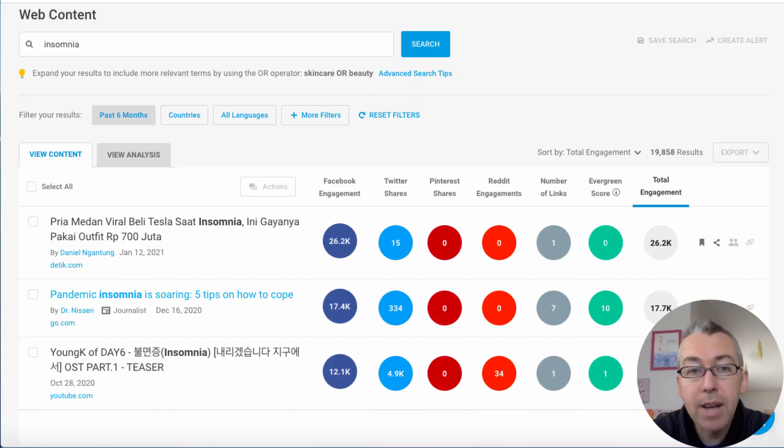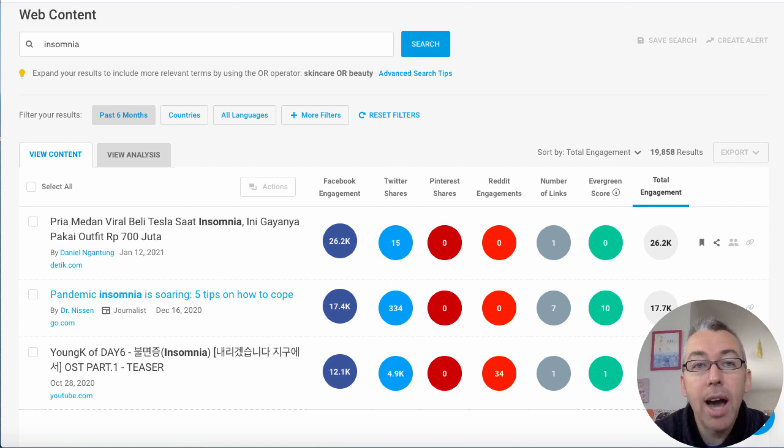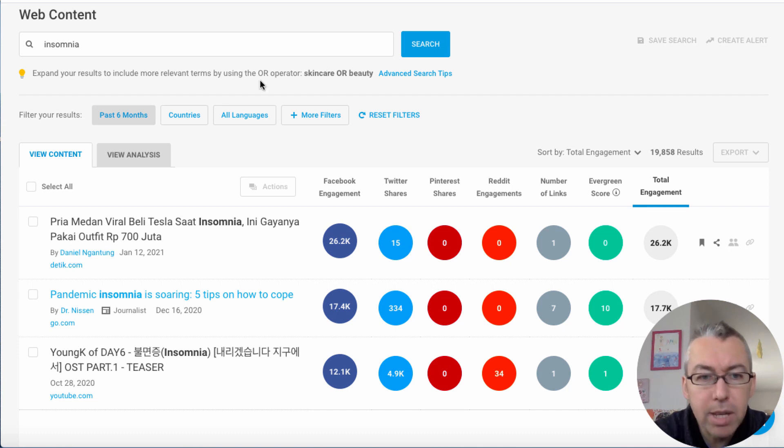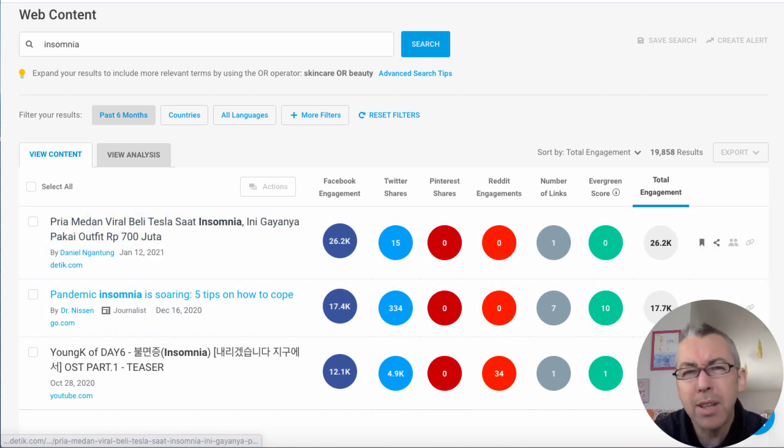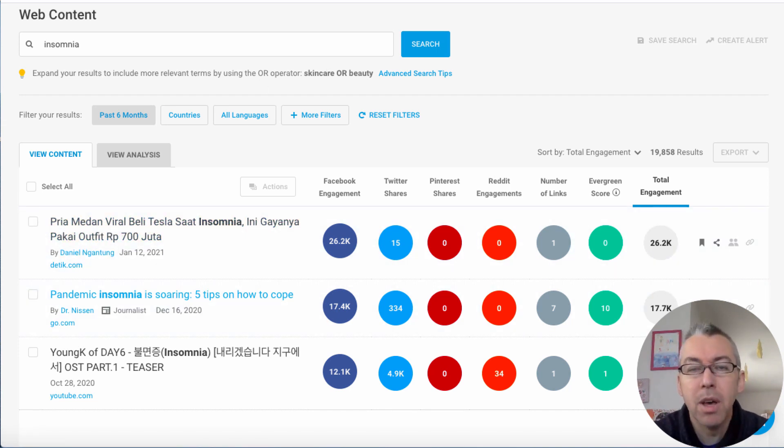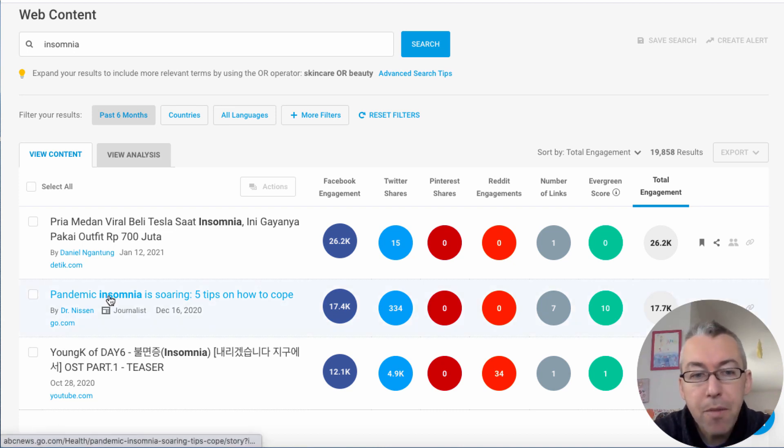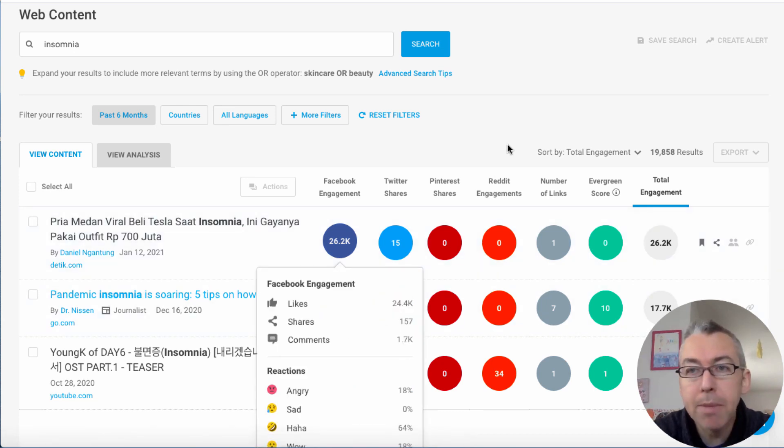So what I've done is I logged in and I searched for the search term insomnia and it finds viral topics. We've got all these articles on insomnia. I've only got a few because I've only got the free account right now, but if we right click on one of these we can open it up.